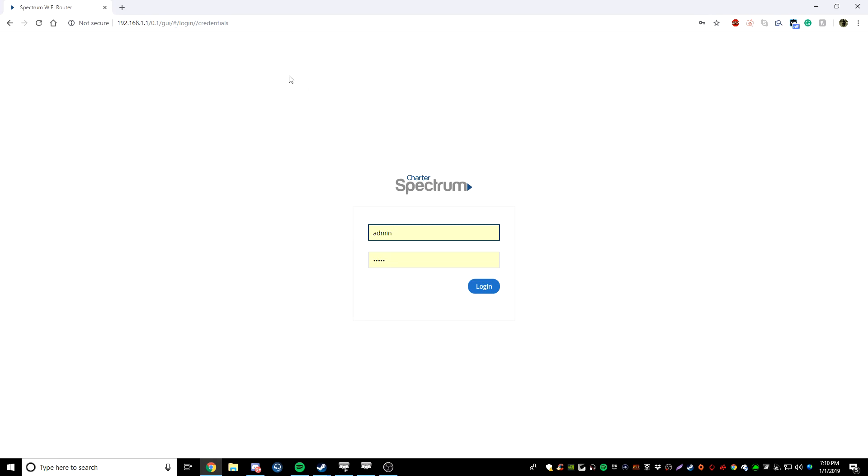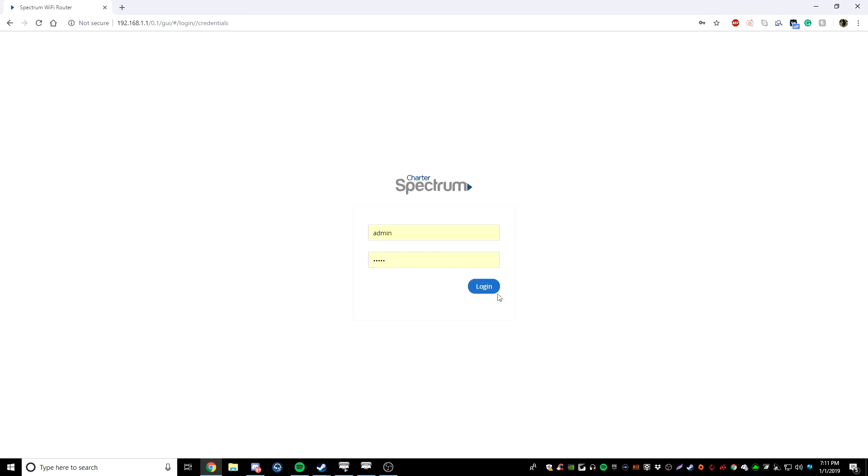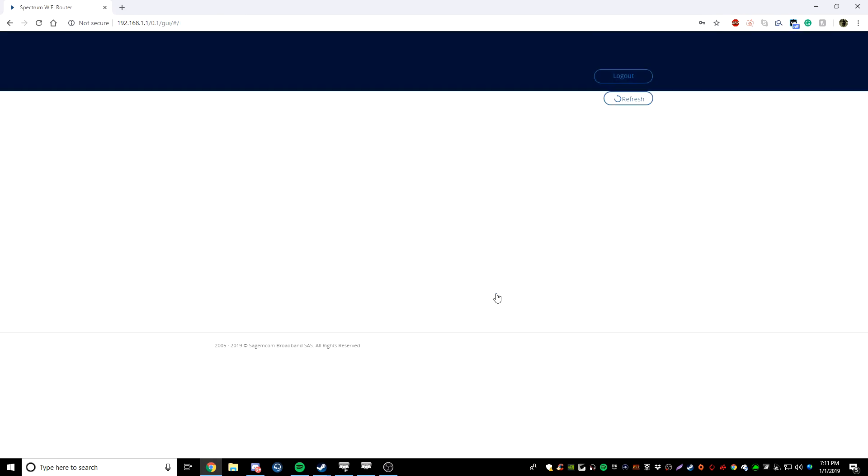What you want to do is put in your username and your password into this section. Your username is always going to be admin for this, but your password is going to be whatever you changed it to. And if you haven't changed it, it's going to be on your router somewhere on the actual router on the little sticker. It's probably going to say admin and then password. So now what you want to do is login.